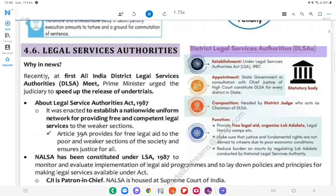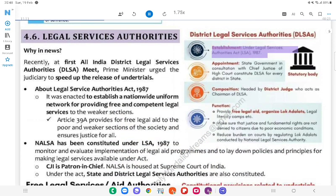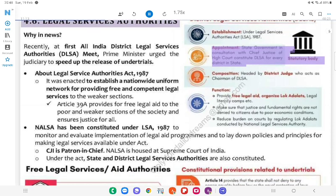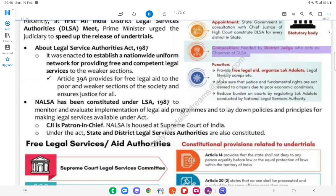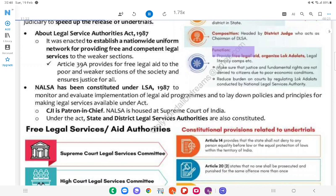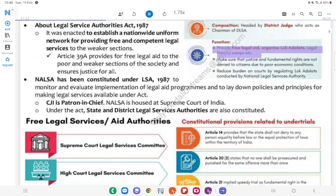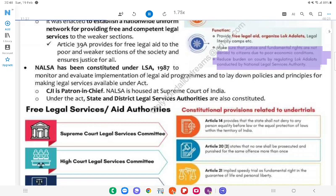District Legal Services Authorities (DLSAs): Established under the Legal Services Authorities Act (LSA Act), 1987. Appointment: State Government, in consultation with the Chief Justice of the High Court, constitutes a DLSA for every district in the state. Composition: Headed by the District Judge, who acts as chairman of the DLSA. Functions: Provide free legal aid, organise Lok Adalats, legal literacy and awareness camps; ensure that justice and fundamental rights are not denied to citizens due to poor economic conditions; reduce the burden on courts by regulating Lok Adalats conducted by the National Legal Services Authority (NALSA).